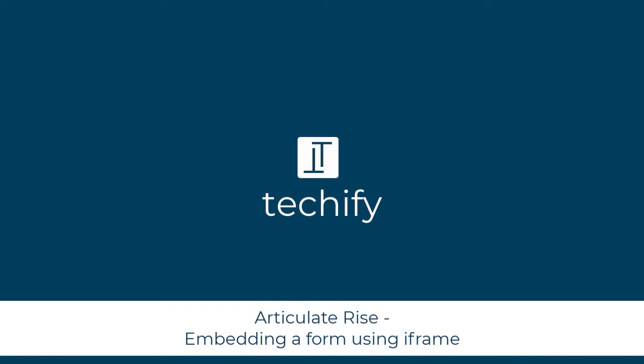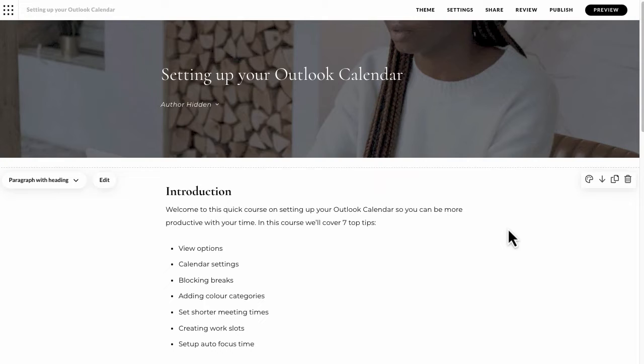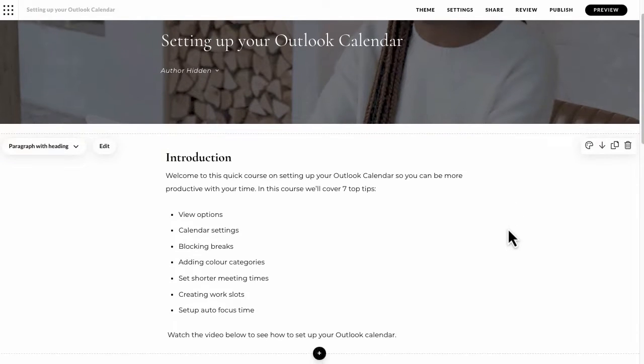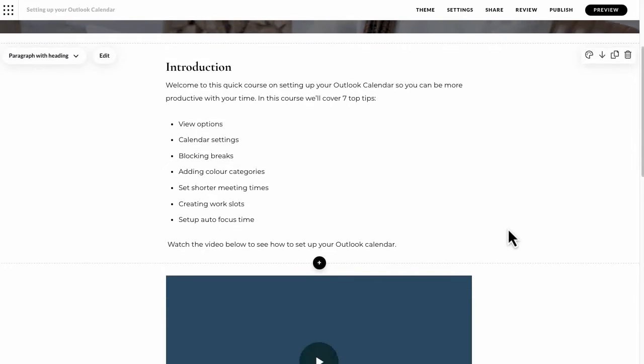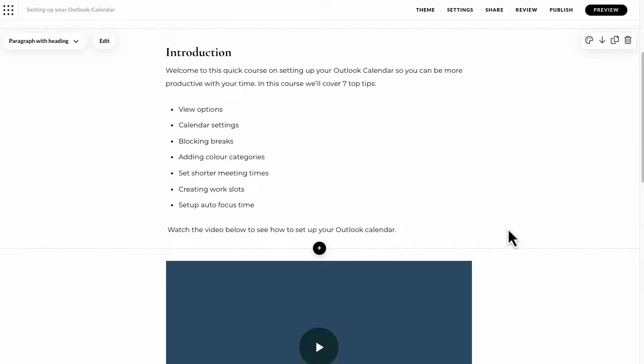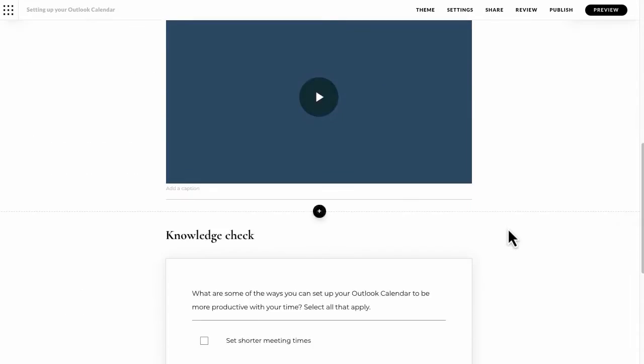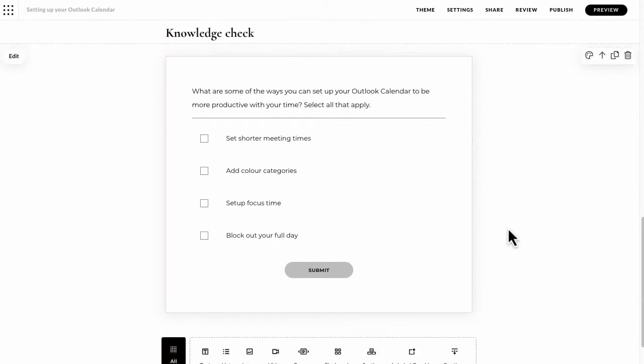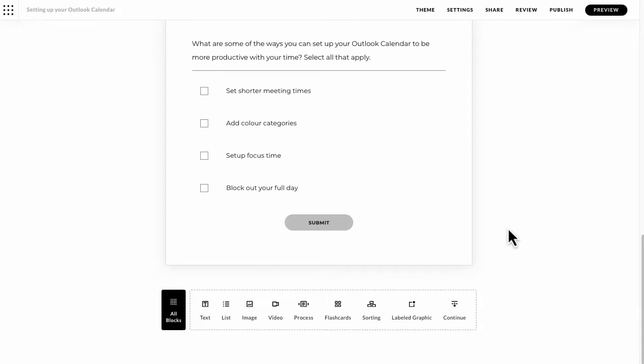Welcome to this video on adding a feedback form to an Articulate Rise course. I've got a course that I created in a previous video in front of me. It's just a very short piece of microlearning. If I scroll down, you'll see we created an introduction, added a video, then added a knowledge check question, and then it just kind of finishes at the end.